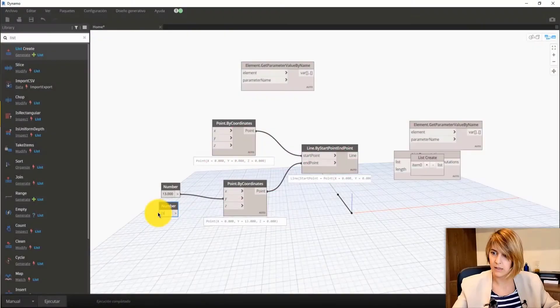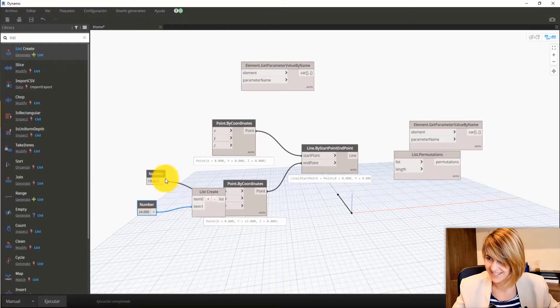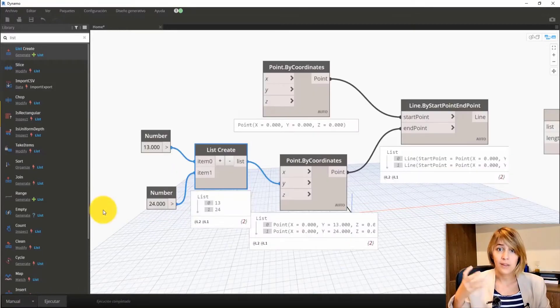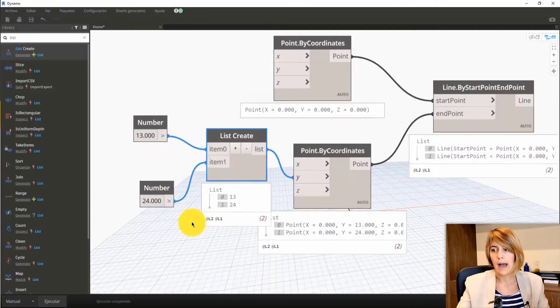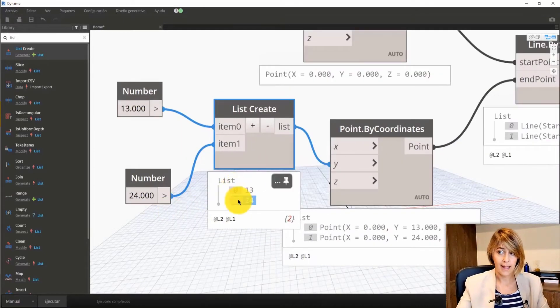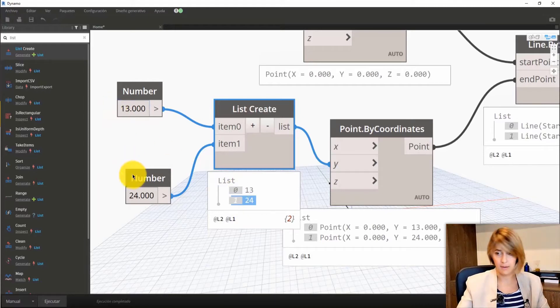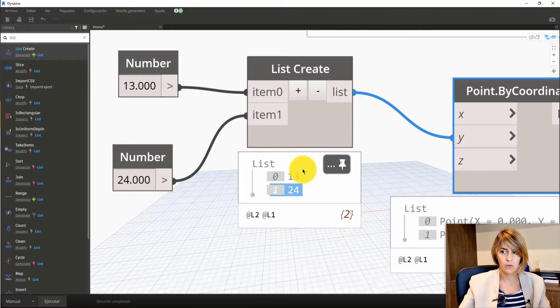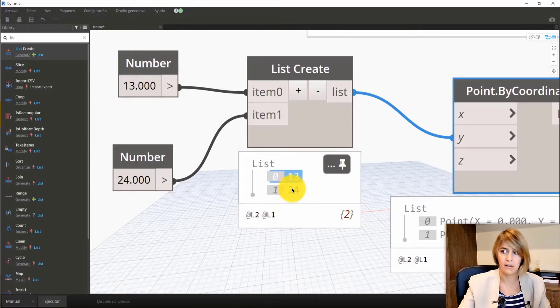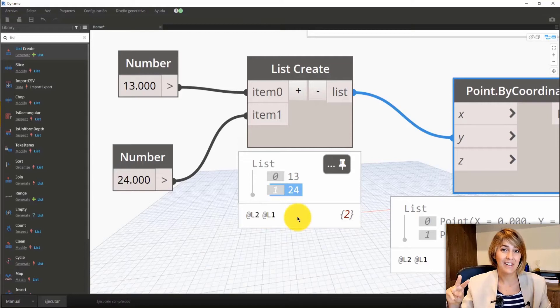The fifth essential term — what is a List? Dynamo normally works with lists. Here you have your first list, composed of two items: number 13 and number 24. Right now, you have a list with two levels. The first level are the items — 13 and 24. And the second level is the whole list, which contains these two items.